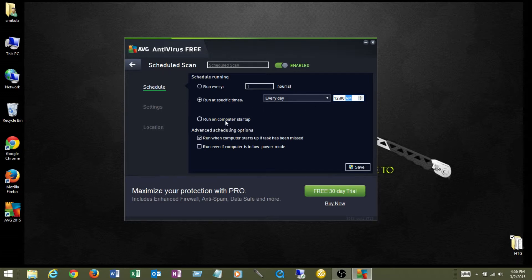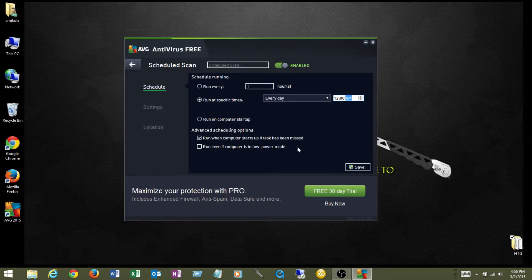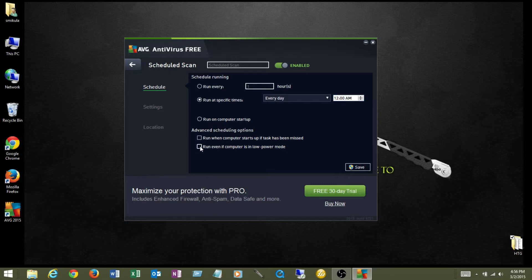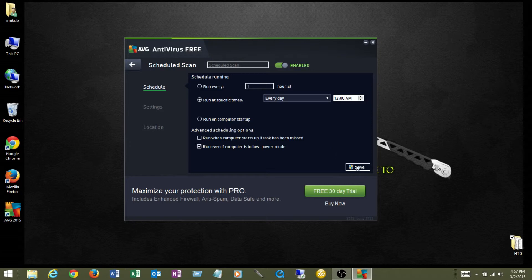Here's some options that we have here, run on computer start. I don't typically recommend that, because when you're turning your computer on, you want to start using it. You don't want the antivirus scans to start running, because it's just going to slow everything down. Some of the advanced scheduling run when computer starts up if the task has been missed. I don't recommend that either, it's the same thing as running the antivirus scan when the computer starts up. If it missed it the night before because your computer or your laptop ran out of battery, and it wasn't plugged in, or it got turned off for whatever reason, and it didn't run, when you boot up that computer in the morning, or the afternoon, or whenever you get back to your computer, it's going to start running again. You don't want that to happen. So I'm going to uncheck that. But I will say, run even if the computer is in low power mode. That means if it's in sleep mode or some type, if it's in hibernation or it's off, it's not going to run. But if it's in sleep mode or whatever, the computer is still going to start AVG, and AVG is going to run to scan your hard drive looking for stuff that might have got on your computer. So now I'm going to go ahead and save this.